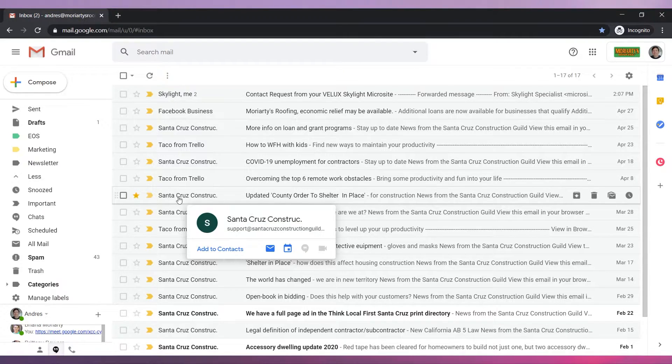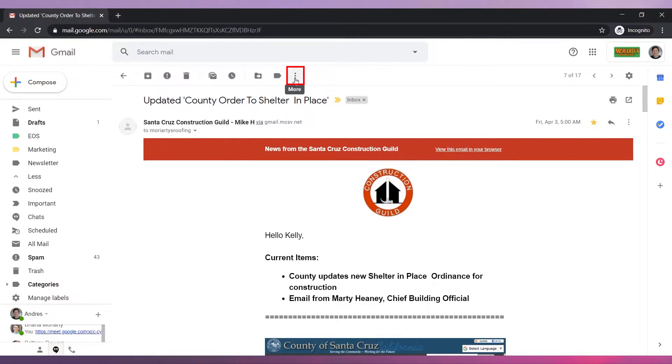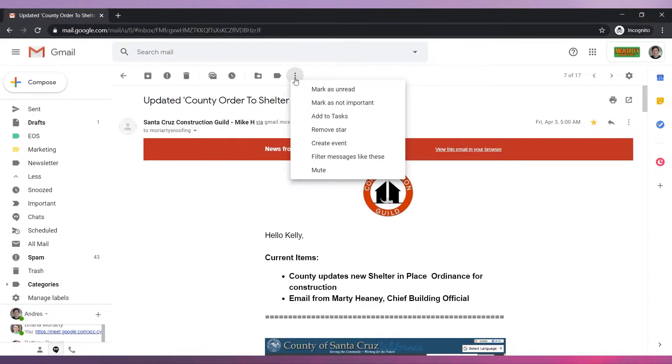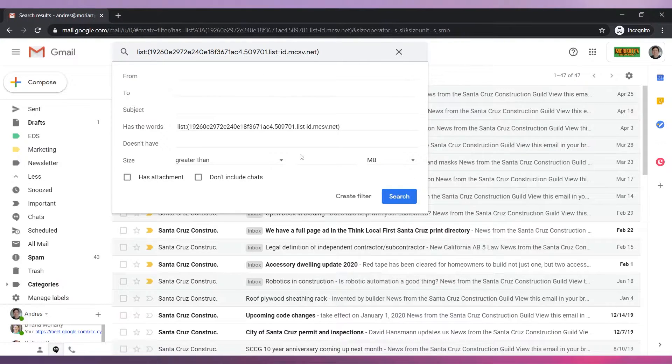Now open one of the emails you want to move to that folder. Go to more and then click on filter messages like these. A new window will appear.